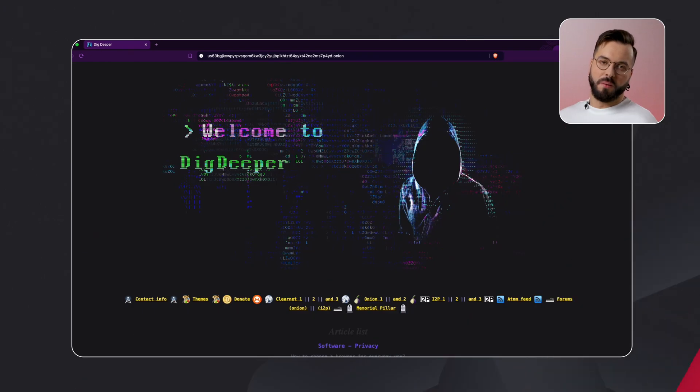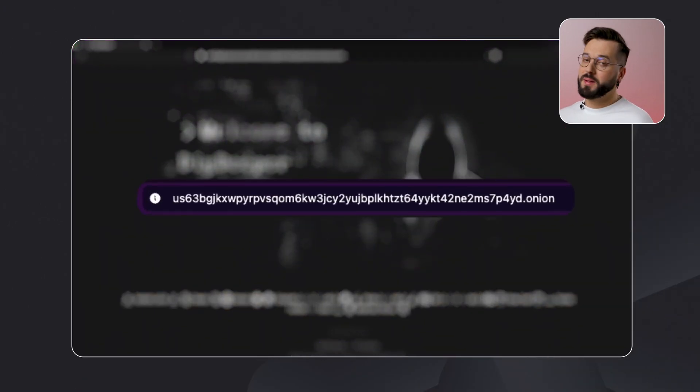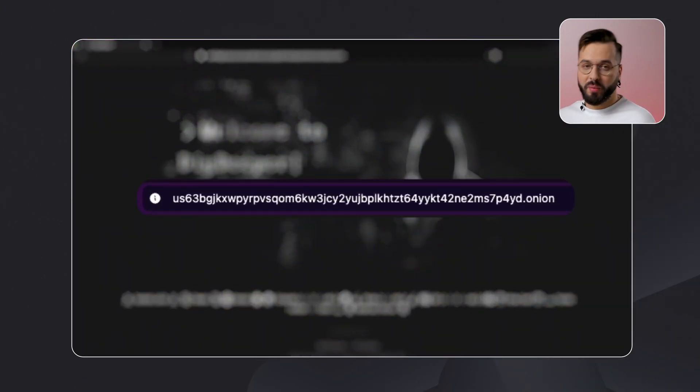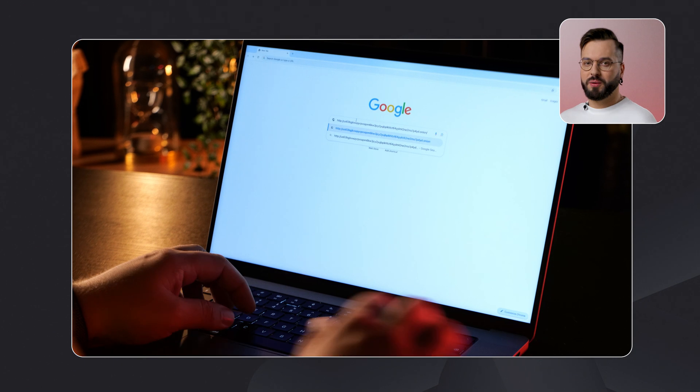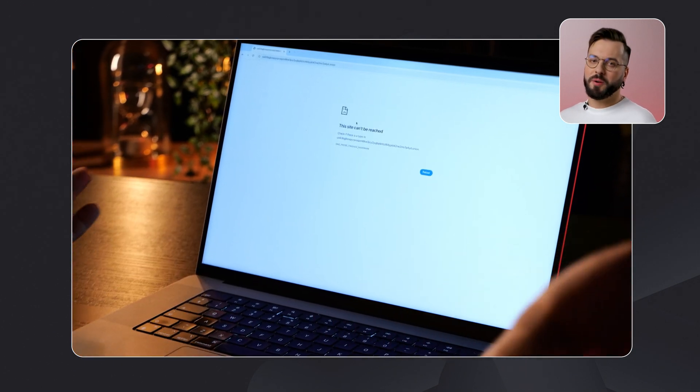This system makes it almost impossible for governments, hackers, or law enforcement to track users or their activities online. Also, websites on the dark web use .onion domains, which are not accessible through normal browsers, further protecting anonymity. Together, layered encryption and randomized routing create a system designed for privacy and secrecy.